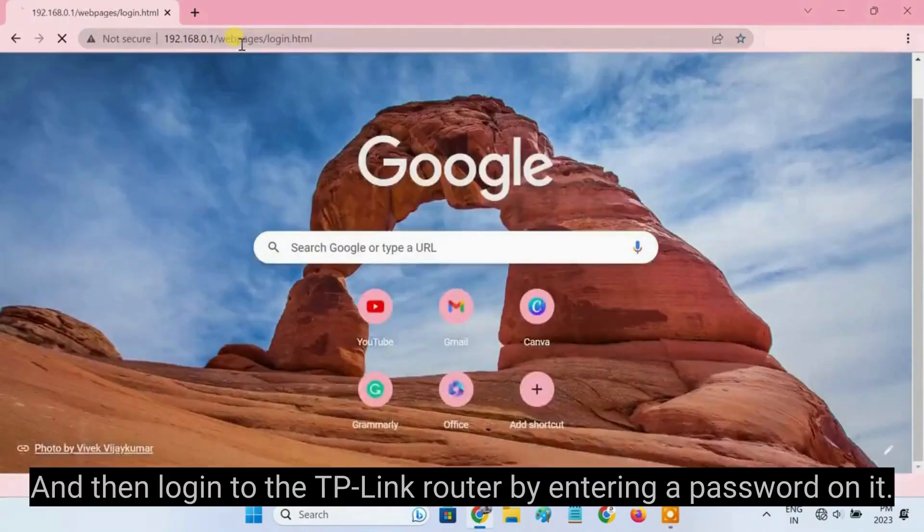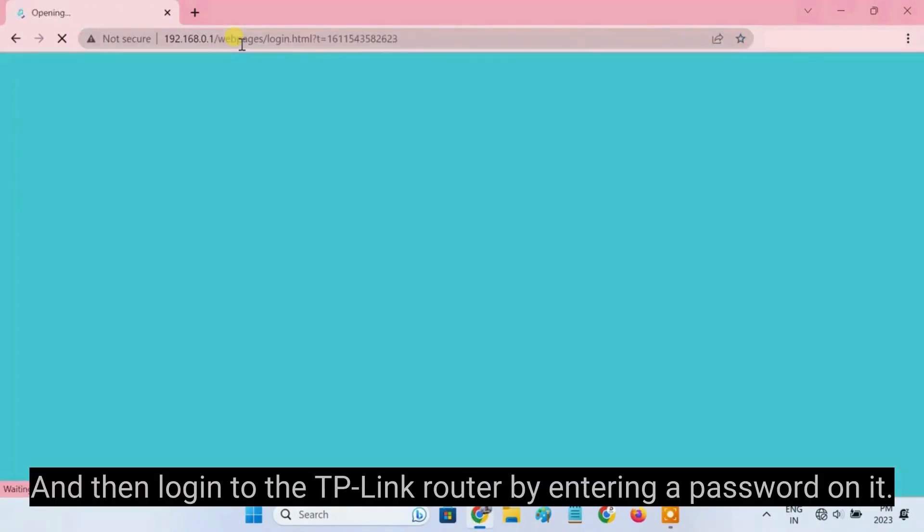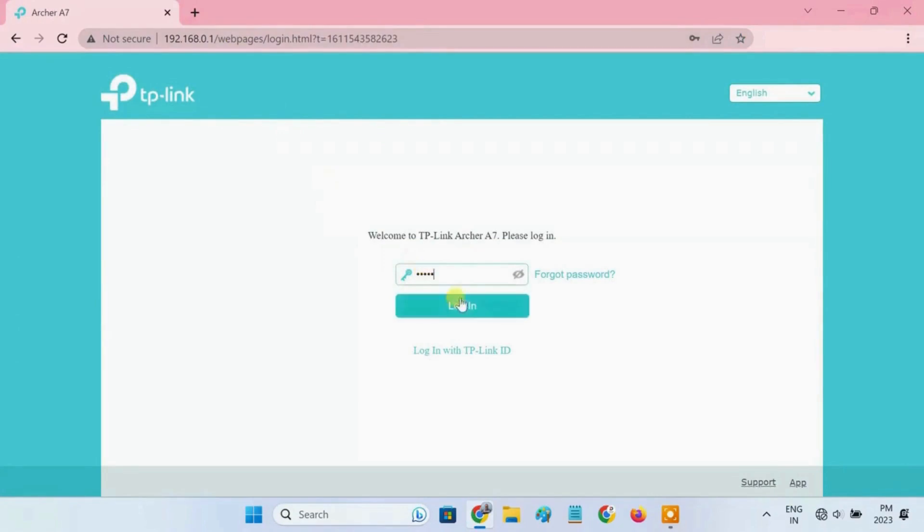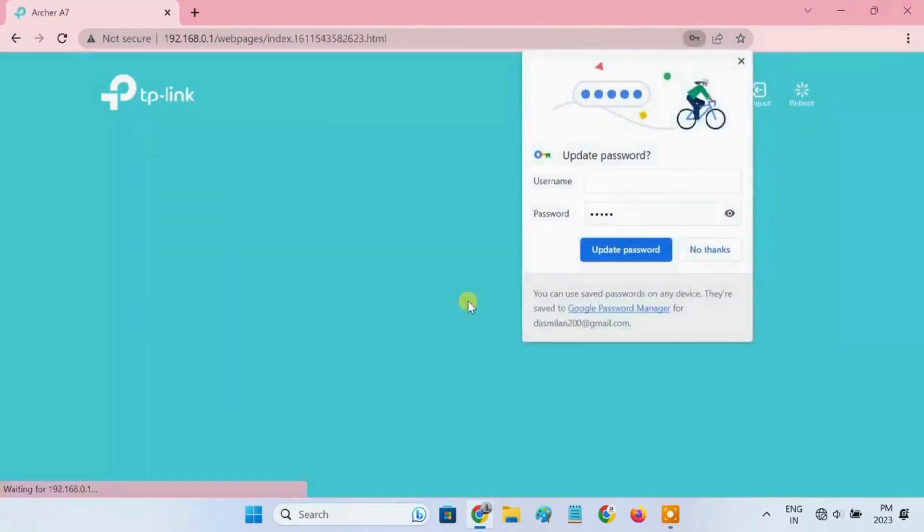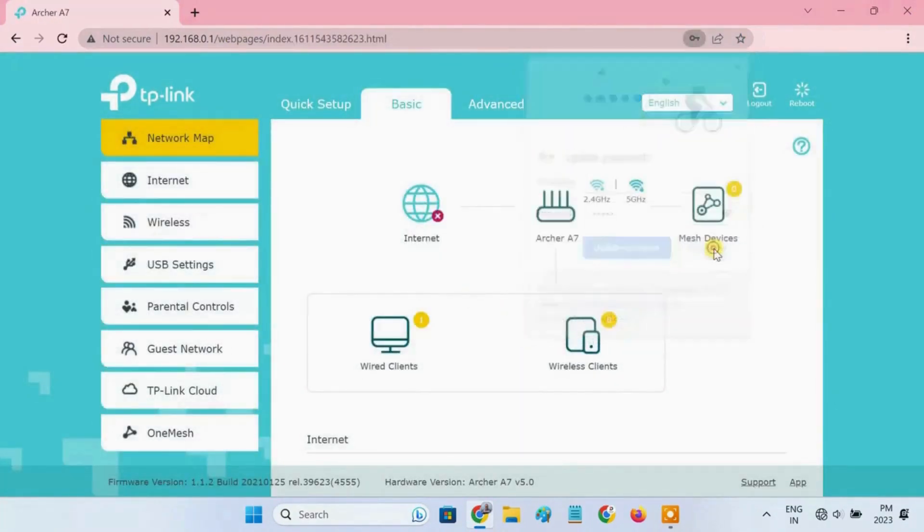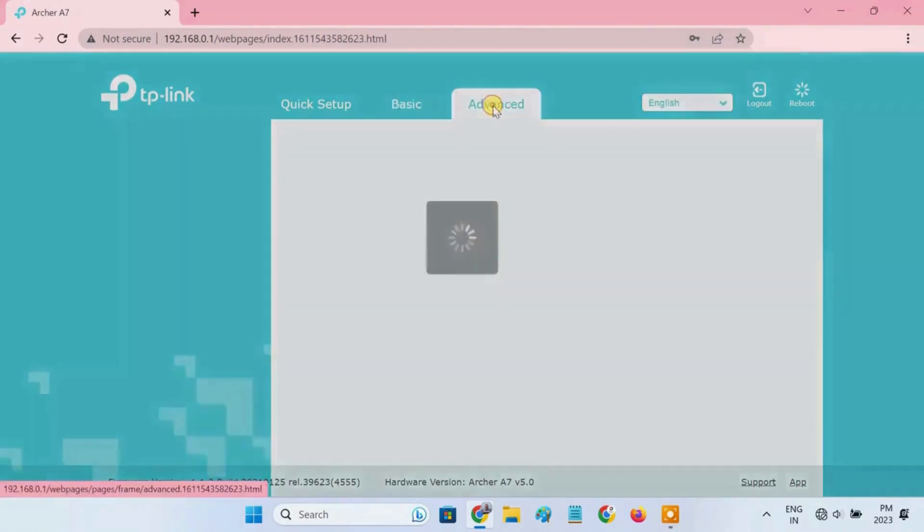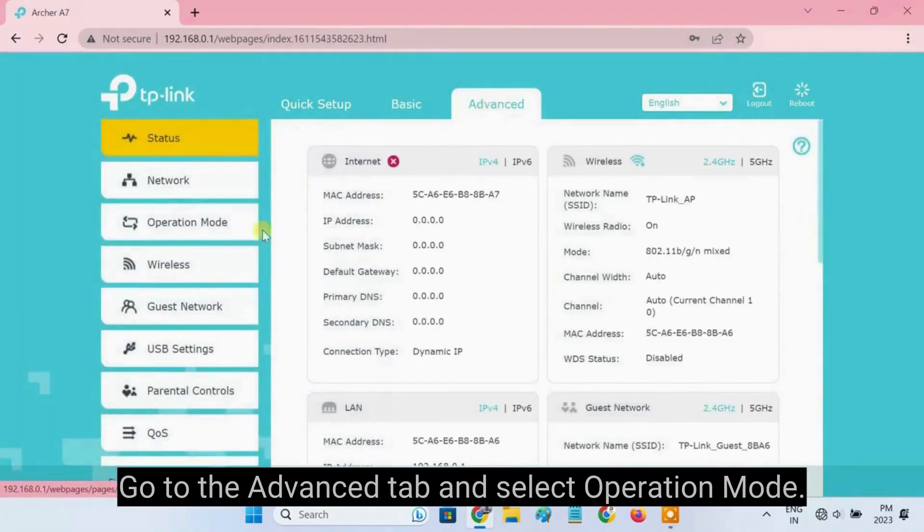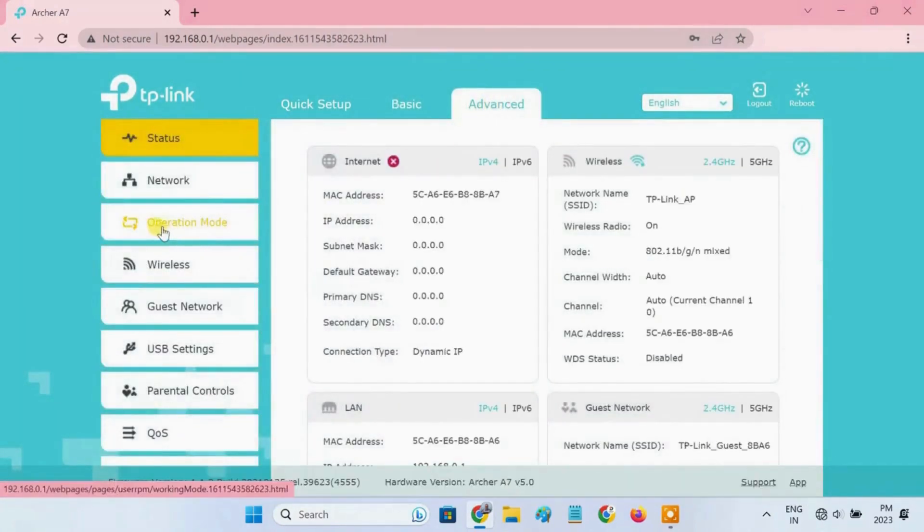Then log into the TP-Link router by entering a password on it. Go to the Advanced tab and select Operation Mode.